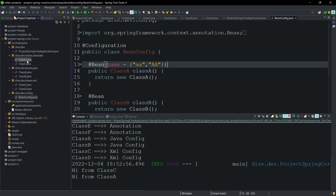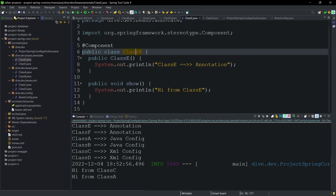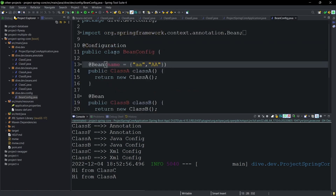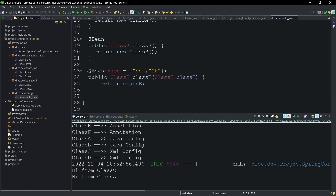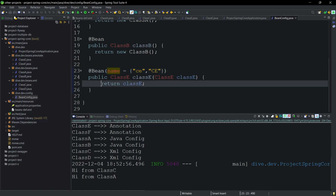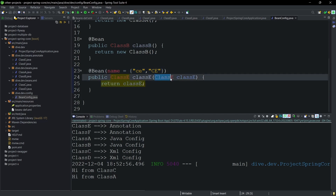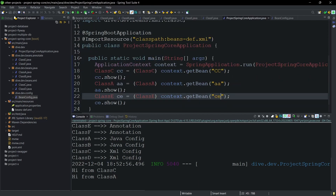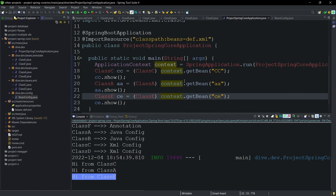For annotation-based beans, it is a little tricky because we cannot give more than one name within the @Component annotation directly. For that, we need to create a configuration in the bean configuration class. I have already created a @Bean method there, and within the bean name I've given 'ce' and 'Ce'. Instead of creating a new object, I'm taking the already-created object from the annotation and just returning it. Running this, it works. This is how we can give more than one name for beans in all three approaches.